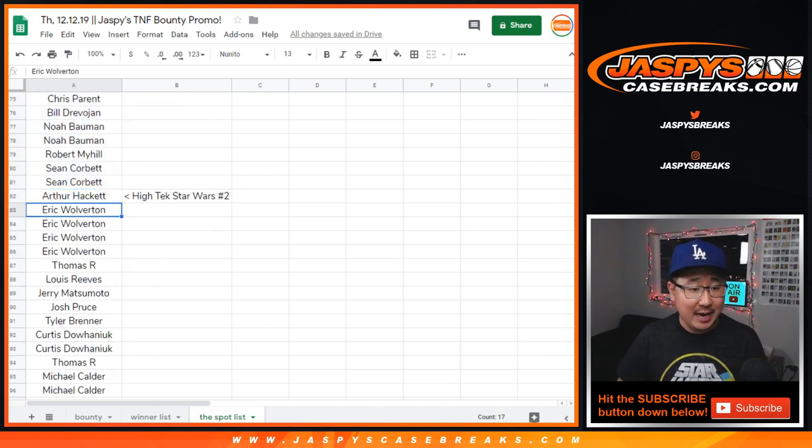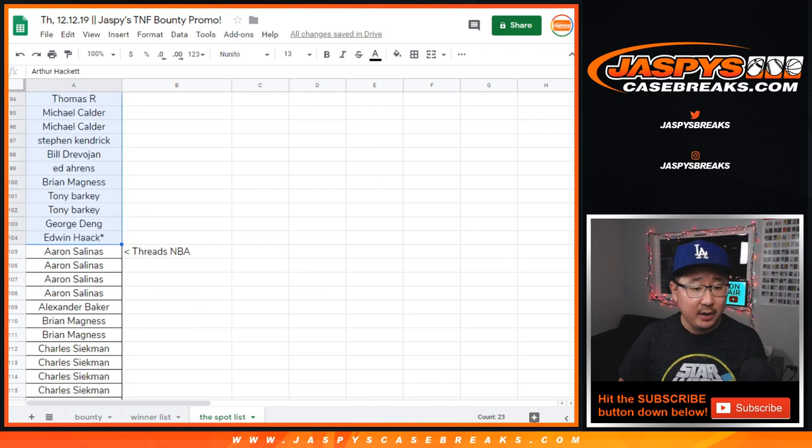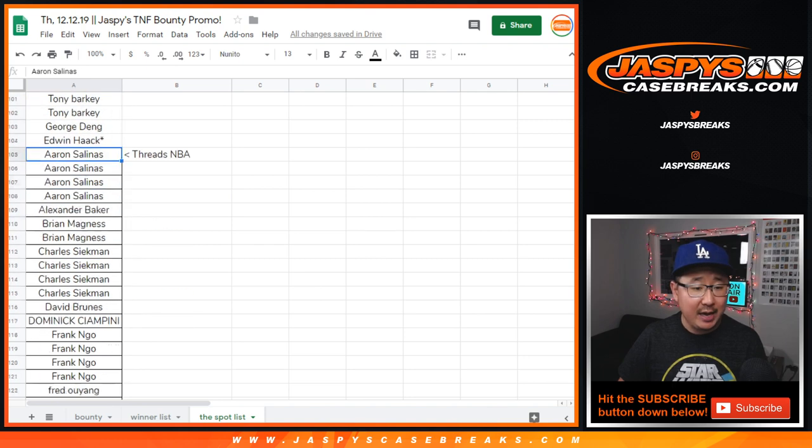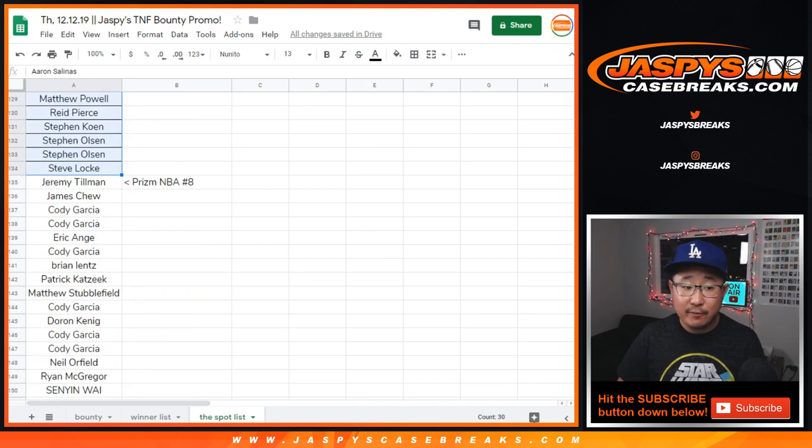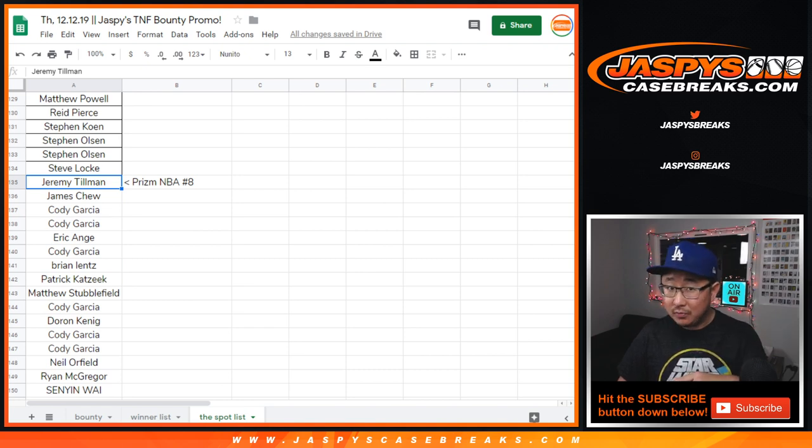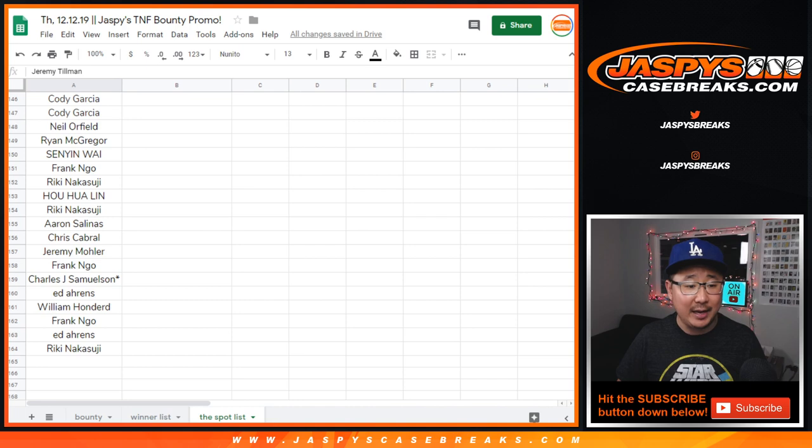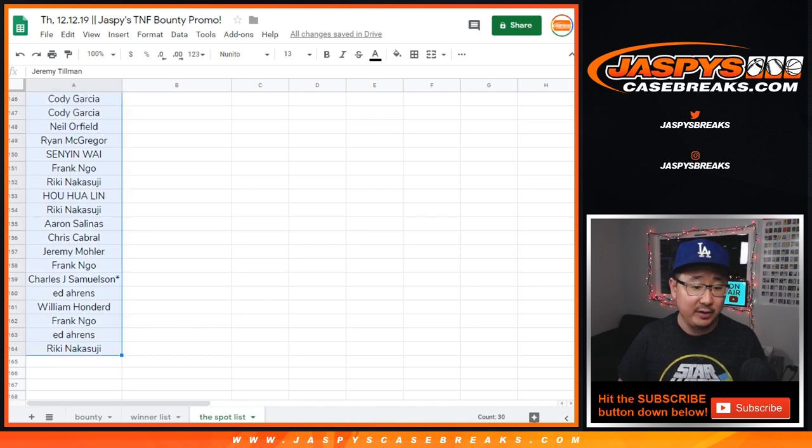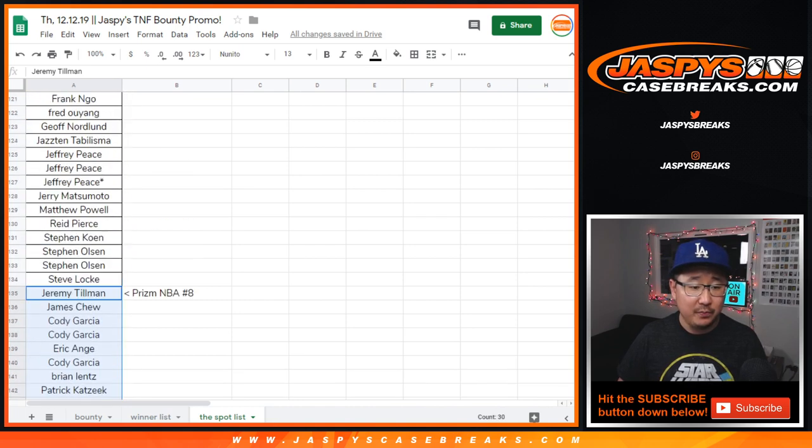Star Wars High Tech filled after that. That was another promo break. Threads NBA happened. That was a promo break. And then, even though Prism 8 filled, and we're going to have to do it tomorrow, it still counts because it's still filled before the deadline. So, I appreciate that. That'll be our first break of the day on Friday, tomorrow.